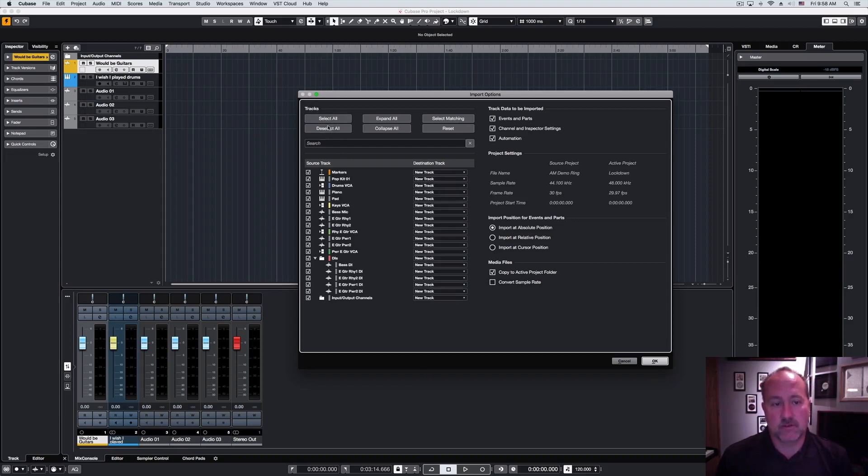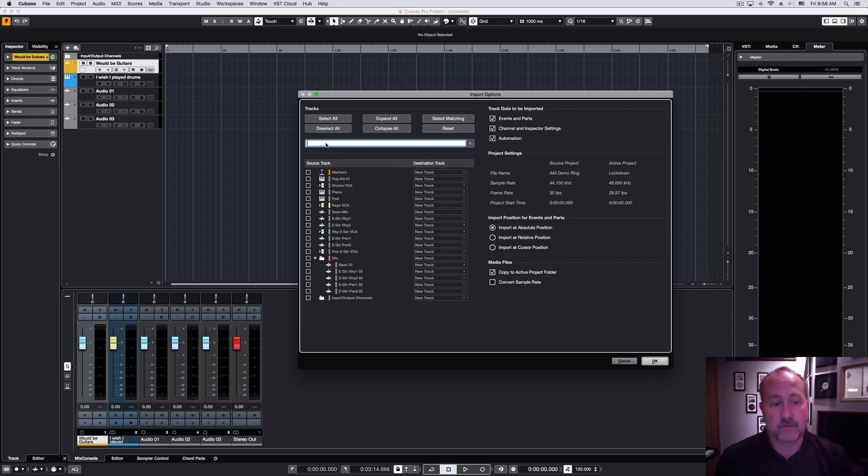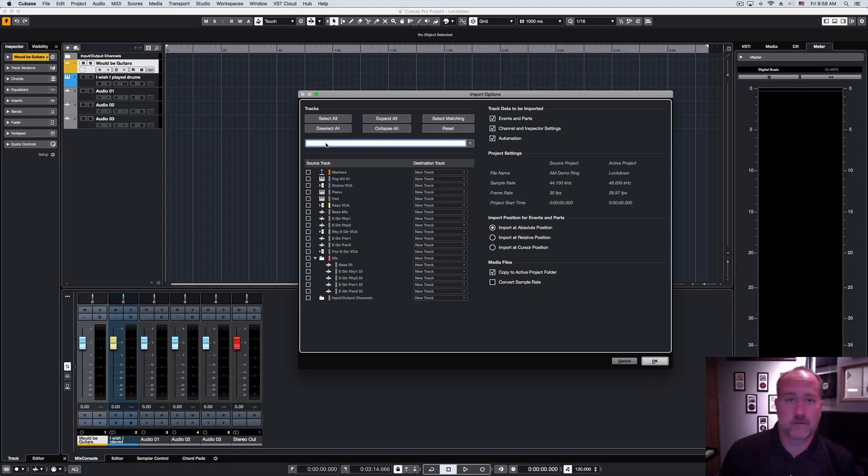under the tracks title, you have the ability to select and deselect all, expand and collapse folders, and then select matching tracks and reset your search parameters. The search engine in a project this small isn't necessary, but if you have a source project that stretches to the dozens or hundreds of tracks, this can be very handy.